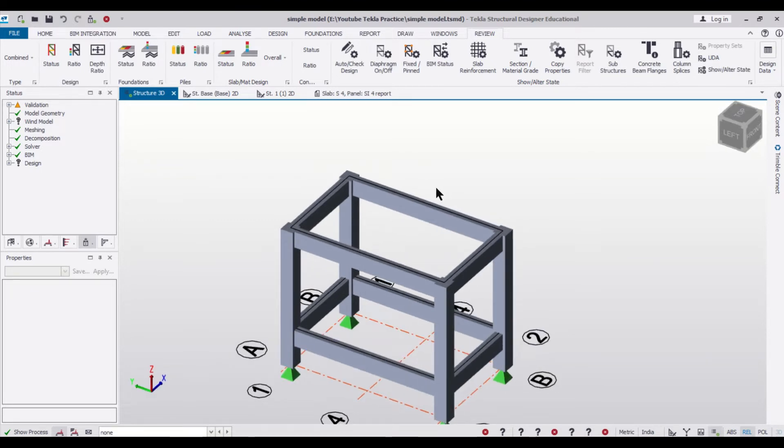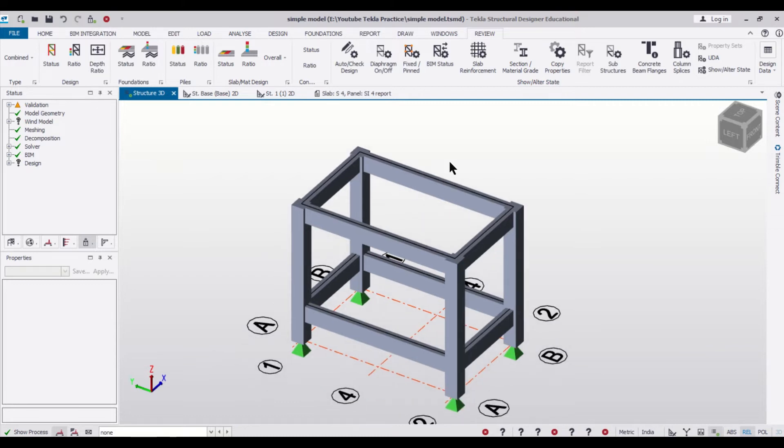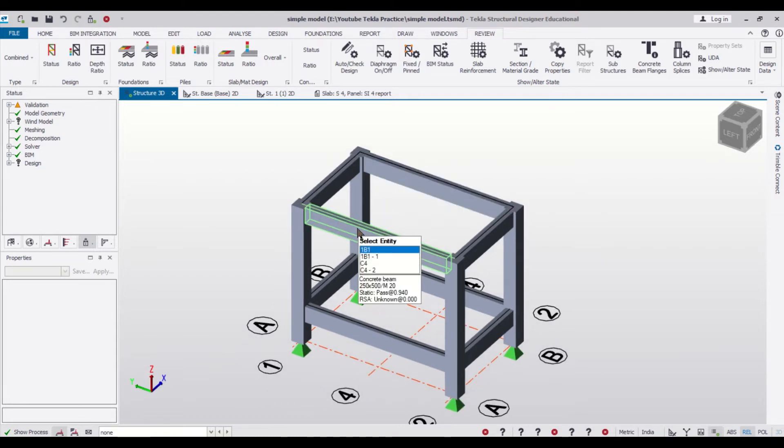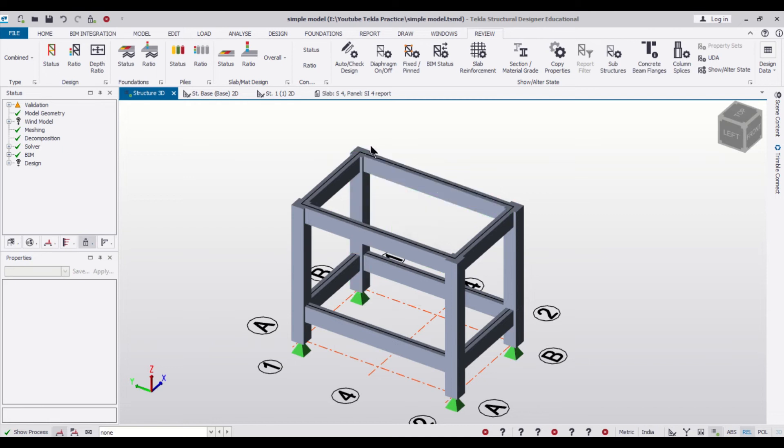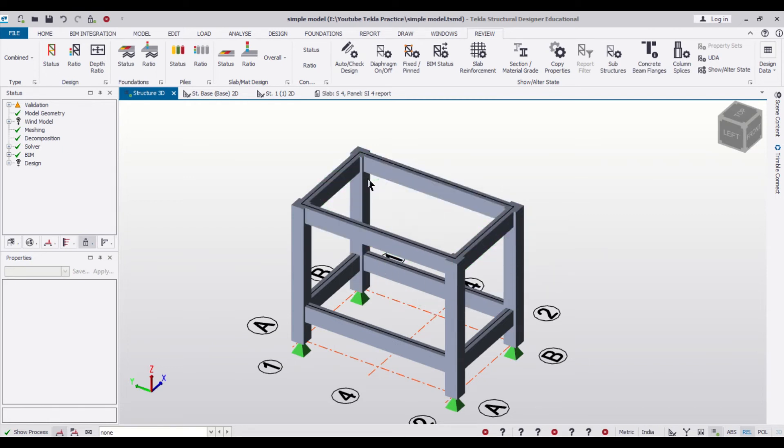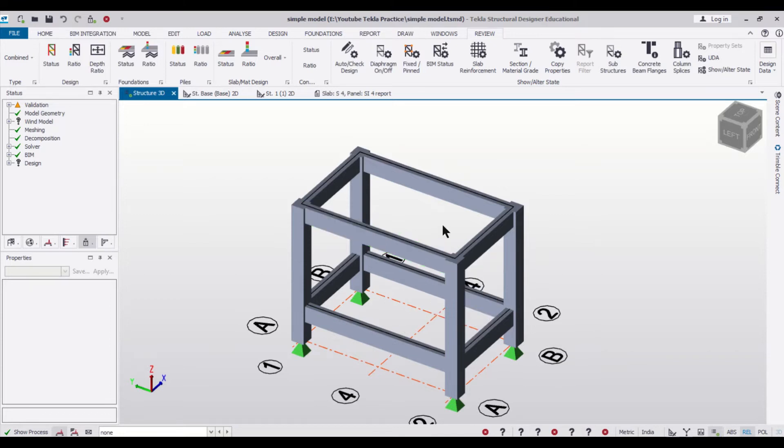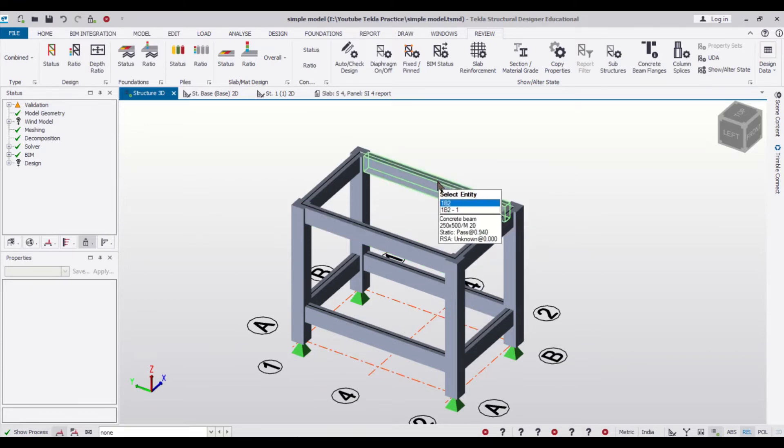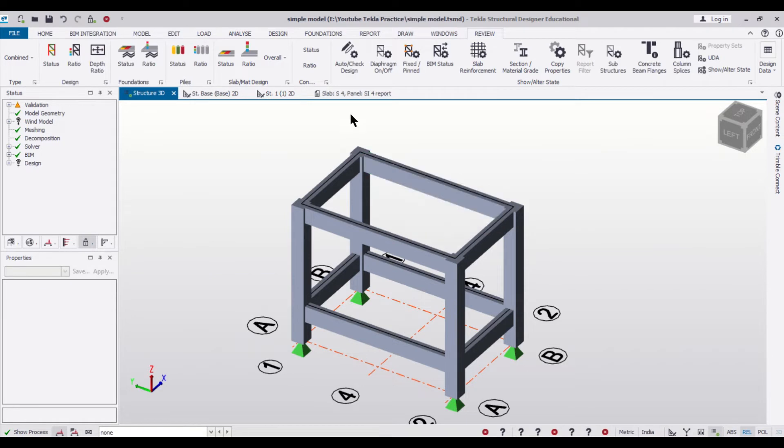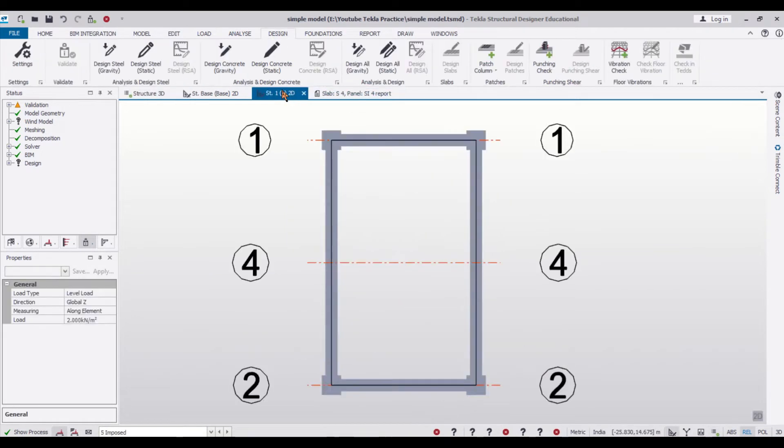Without wasting any time, let's get started. So we have a model here in which all the loadings like the dead load and the loading of the masonry on the other beams have been applied. We just need to draw or make a concealed beam and then we'll give the loads.